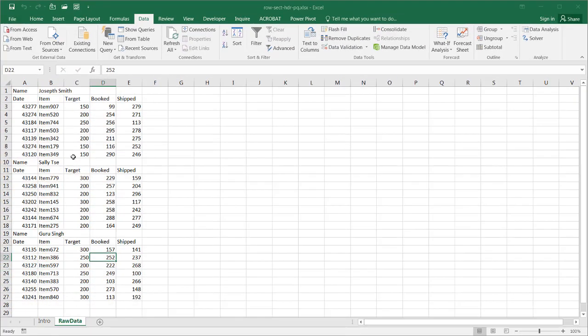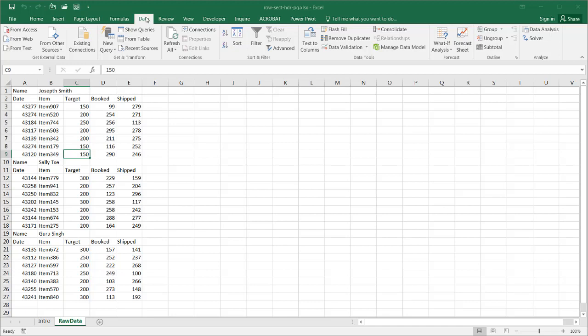So I have my raw data tab here and since this is Excel 2016, I've got Power Query already part of it in the data tab. In previous versions of Excel 2010 and 2013, you're going to have to download it from Microsoft and enable it.